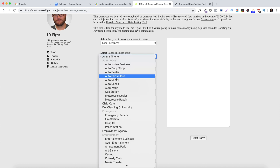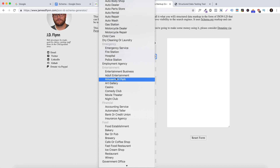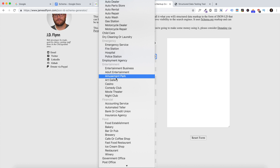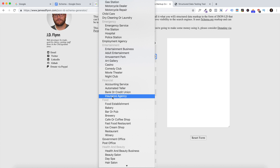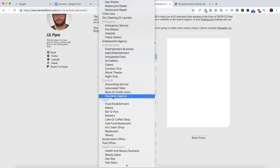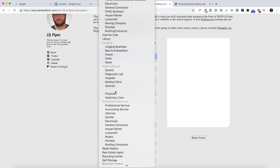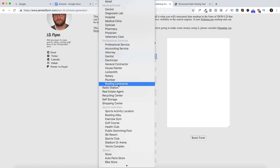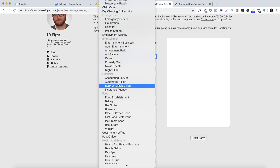There are different categories for schema — try to get as close as possible to your category. For example, I'm going to be filling out information for a life insurance company. Unfortunately there's no life insurance category in the schema selection, so you want to get as close as possible. In this case, under financial, 'insurance agency' is what we're going to use. If you don't have a specific business type listed, there's a general section called 'local business' or 'professional service' that you can use.